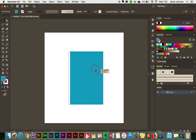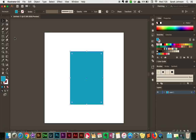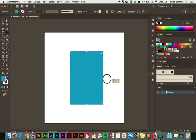So we have our card here, and now we need to create a fold line. I'm going to come over here to the line segment tool, then come back over here. I'm just going to start right outside here, and then I'm going to click and drag to create the line and hold Shift as I'm doing it to keep it straight.